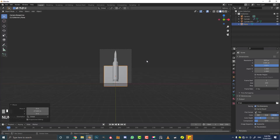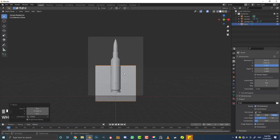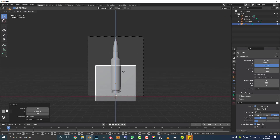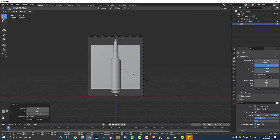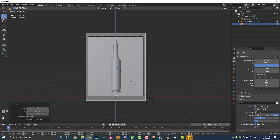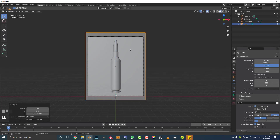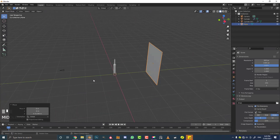In camera view, with the plane active, go G, Z to move it up and S to scale it, then S, Z to scale it on the Z axis. All we want to do is make it fill the background. That's going to be a nice backdrop to work with.